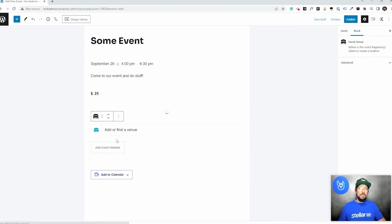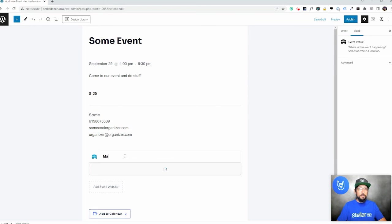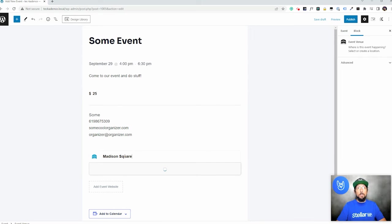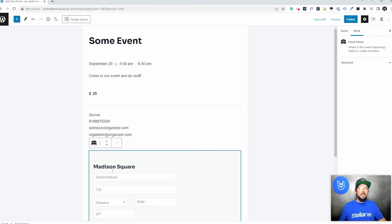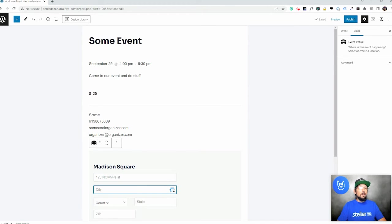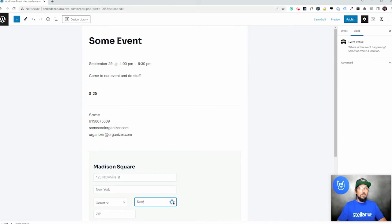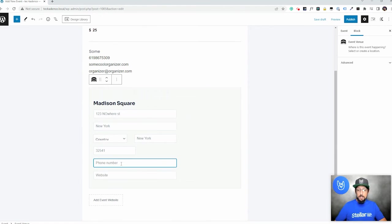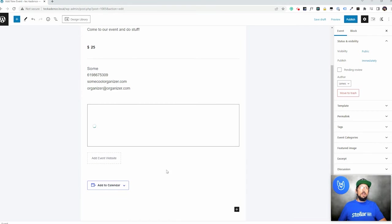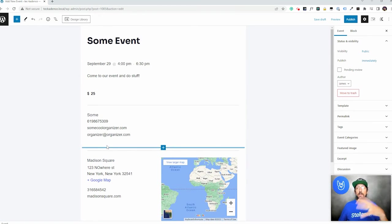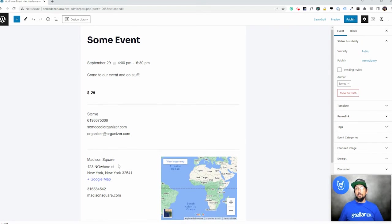And we can do the same thing for a venue. Again, if we start typing the name of a venue, if we've created the venue already, it'll show up here on the list. We can select it. But since we haven't created one, then we have the option to just create one right here. And we'll do that. I don't know where this is. New York. New York. I don't even know what the zip codes are out there. Just making stuff up here, of course. And Madison square.com. Who knows? But very easy. Like I said, while we're creating the event, we can create organizers and venues.